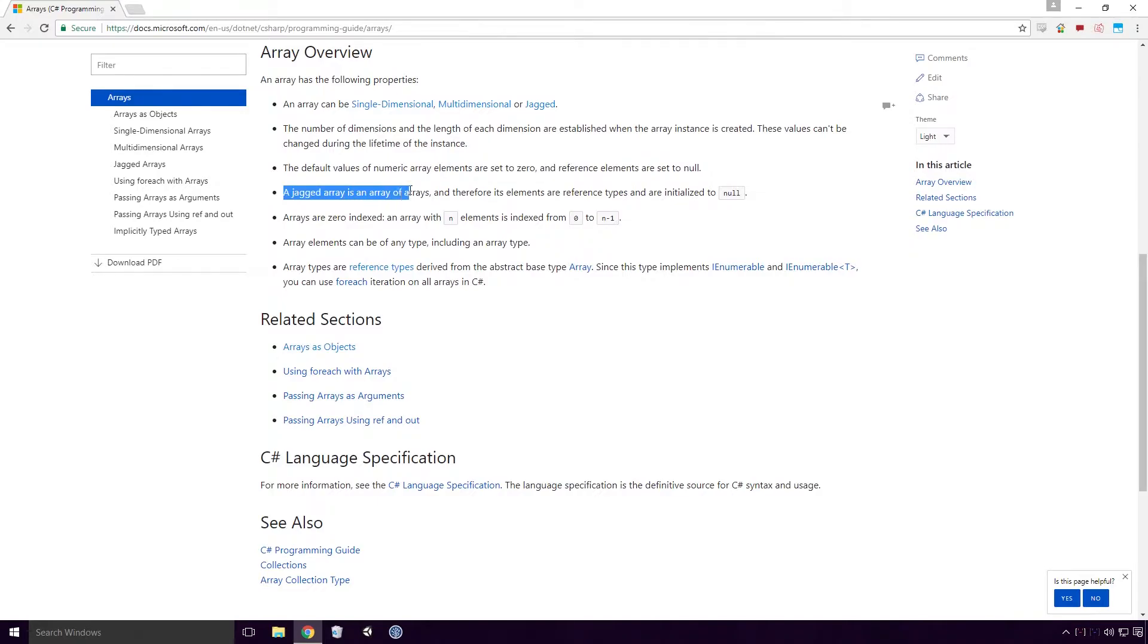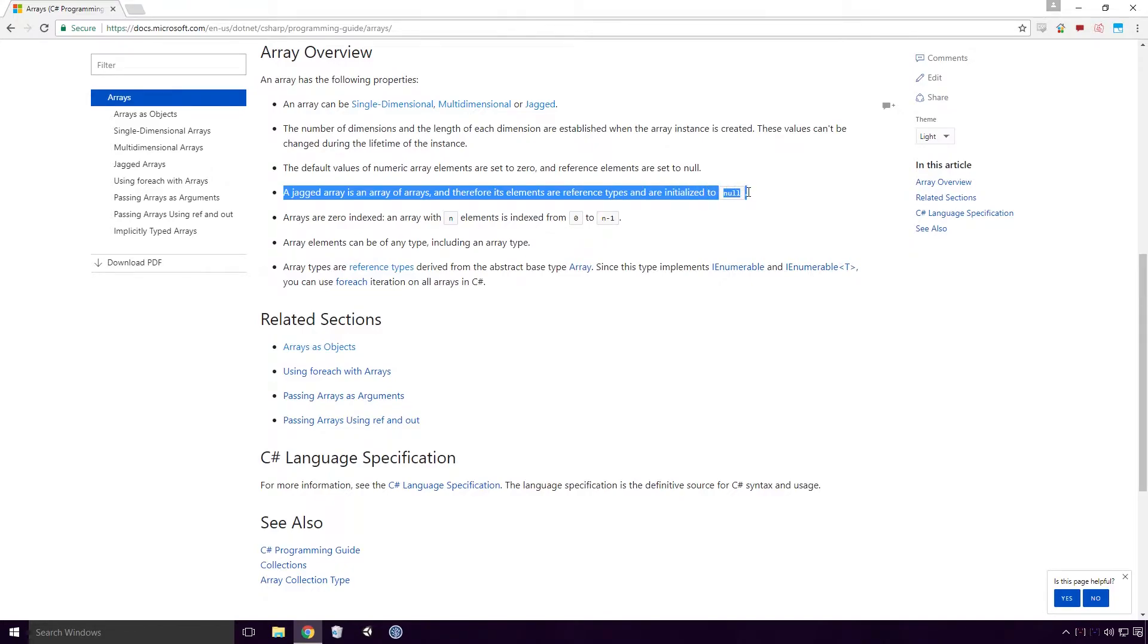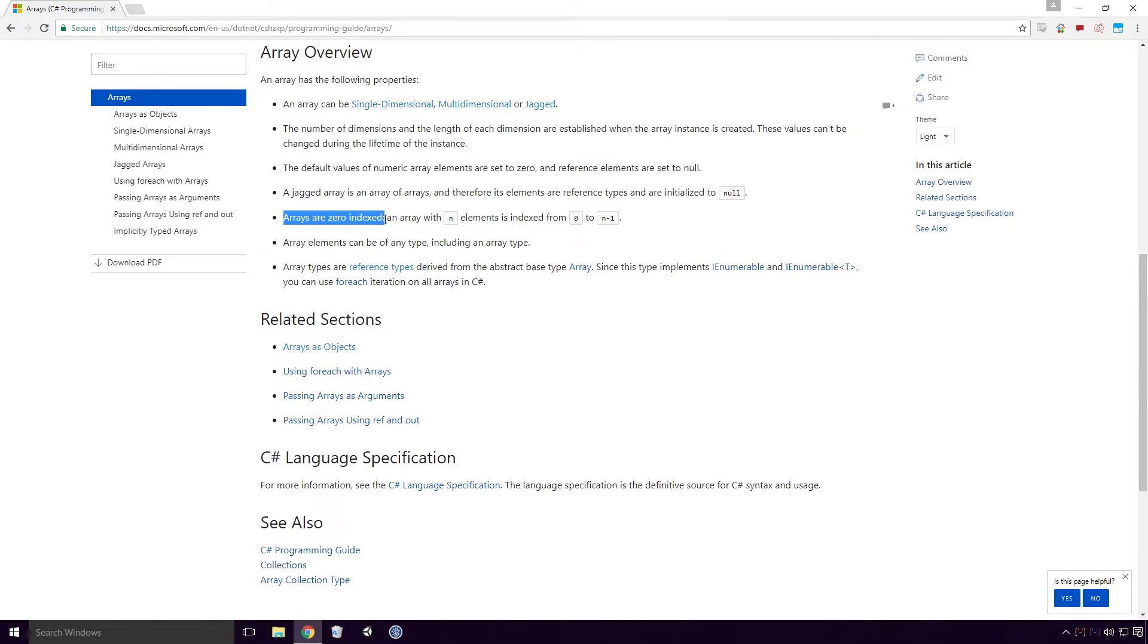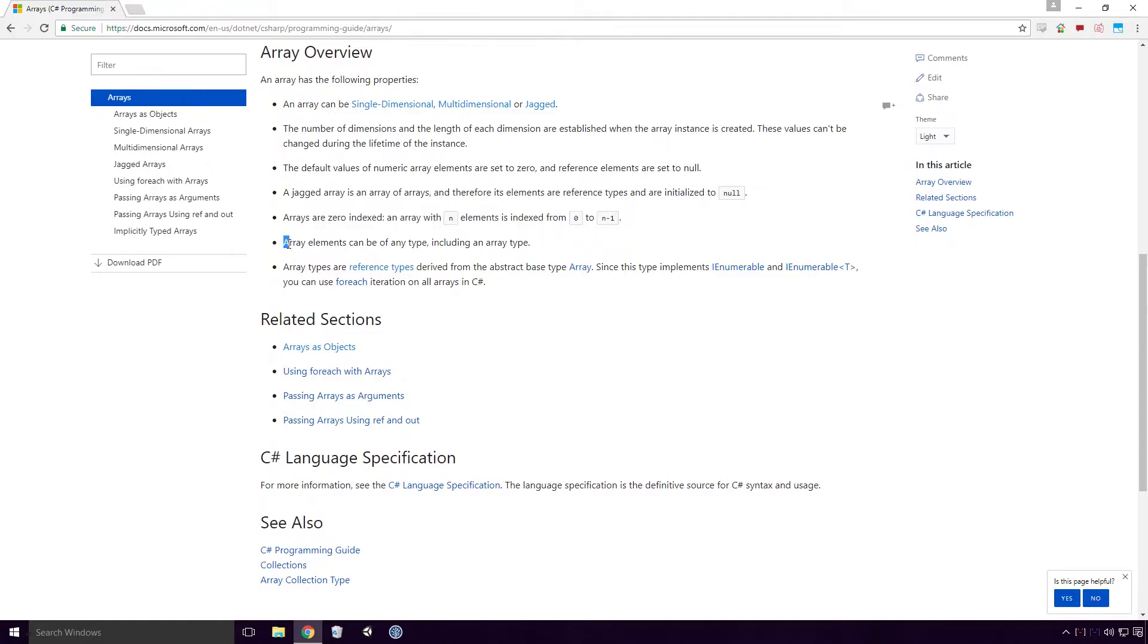The default values of numeric array elements are set to zero and reference elements are set to null. A jagged array is an array of arrays and therefore its elements are reference types and are initialized to null.